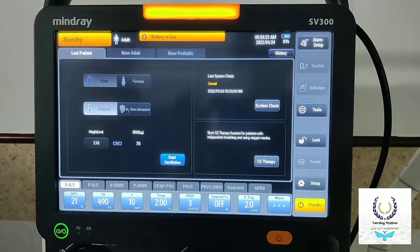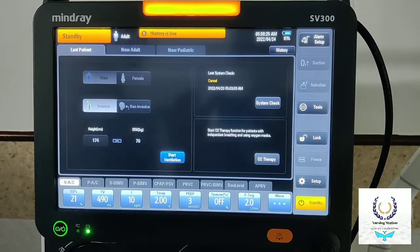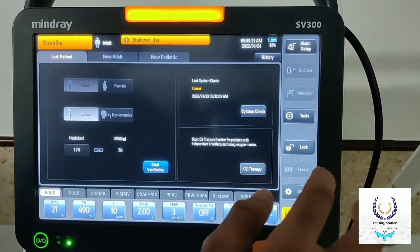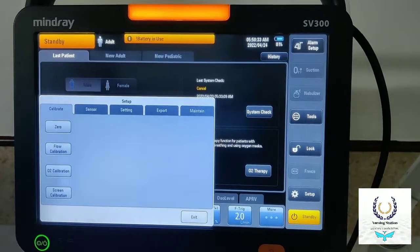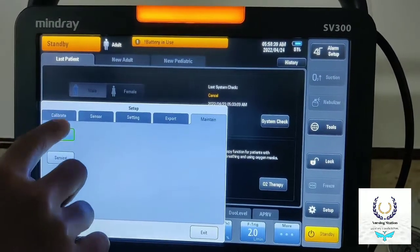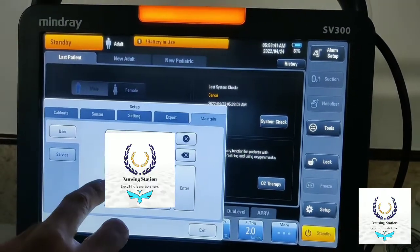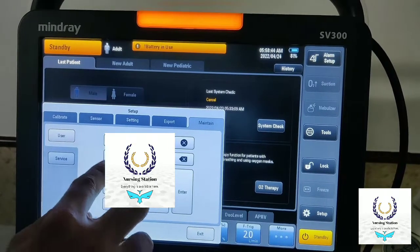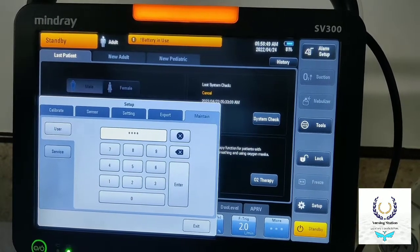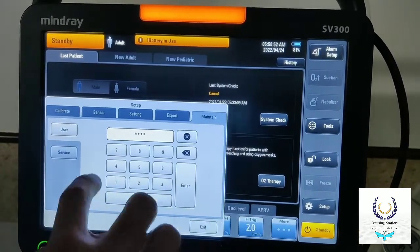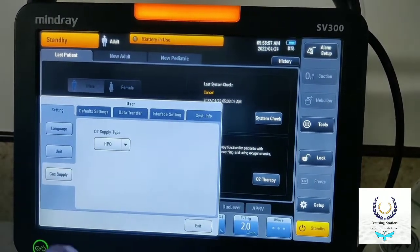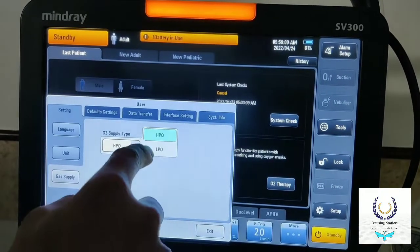Today we are going to discuss how to convert a main drive ventilator to a portable ventilator. First of all, go to Setup, then select the Maintain option, then go to User. Enter the password — if you don't know the password, you can inquire with the manufacturer or with your biomedical department. After putting the password, press the Enter button.